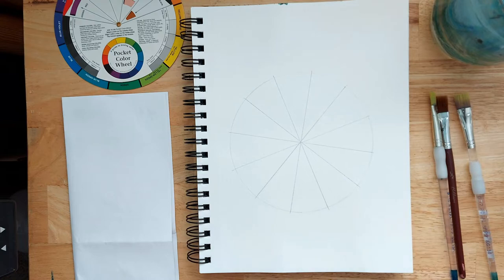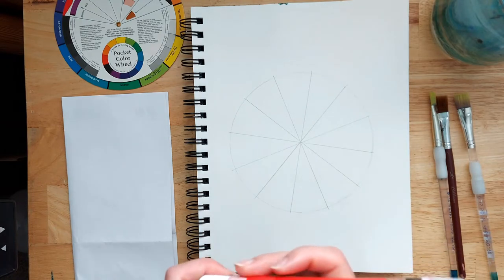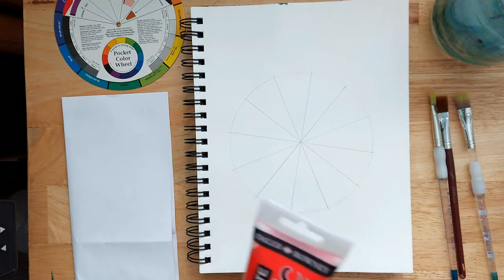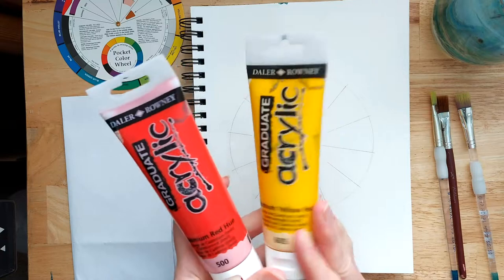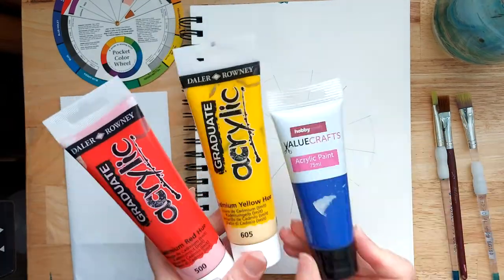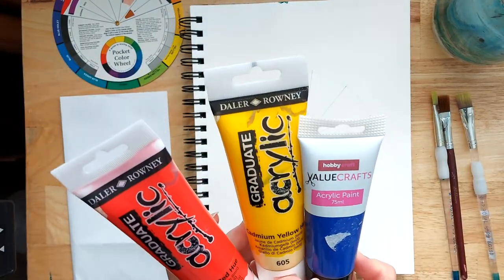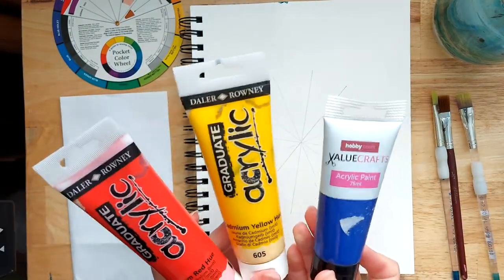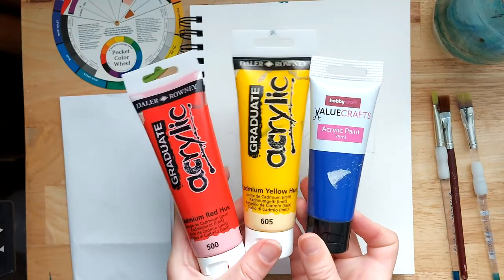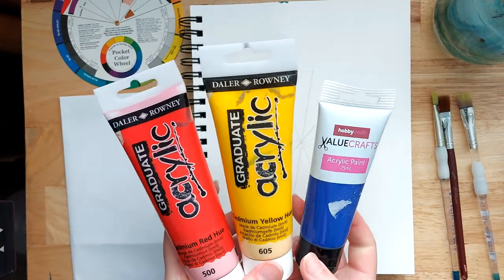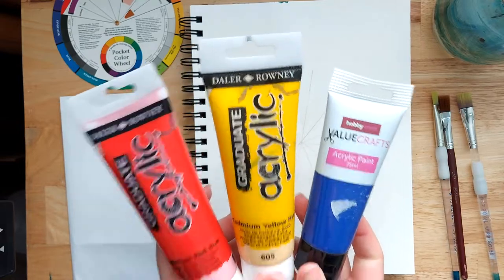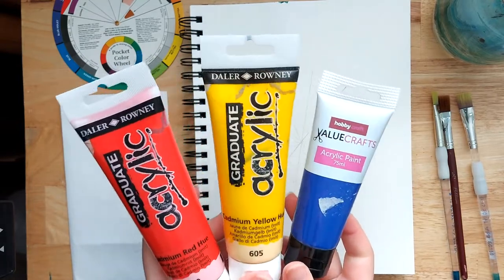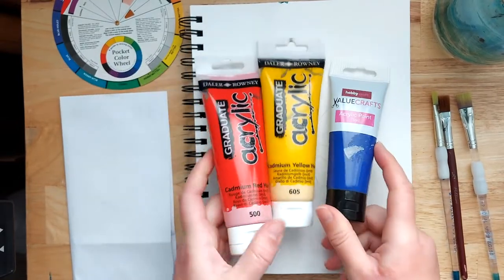So let's start by putting out the colors. I have got here cadmium red hue, cadmium yellow hue, and ultramarine.